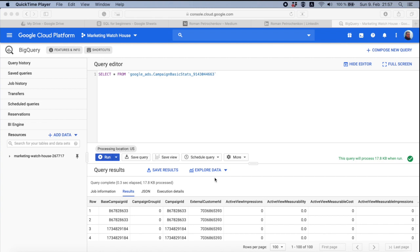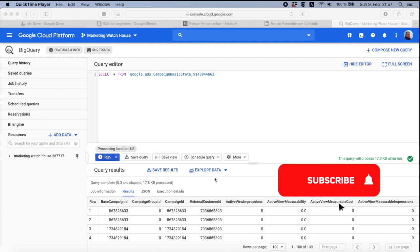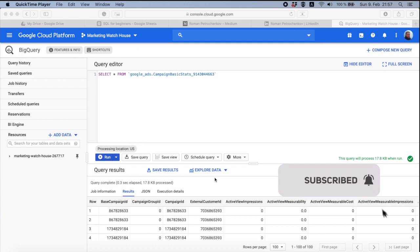Hello everybody, my name is Roman and it's Marketing Watch House and welcome back on my channel. Today we start a completely new series about SQL and BigQuery for Google Ads.